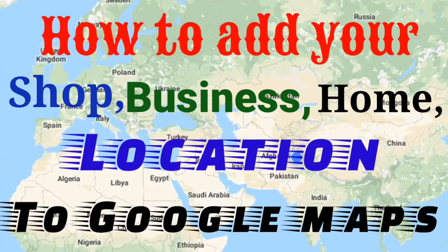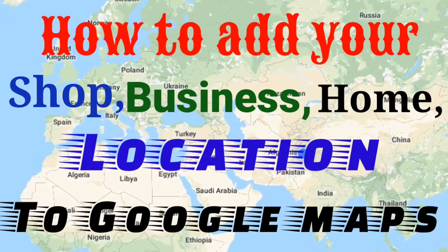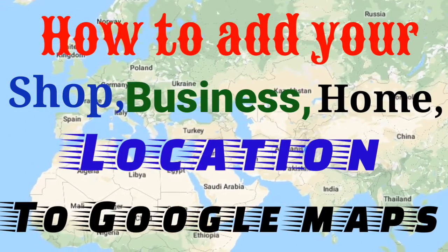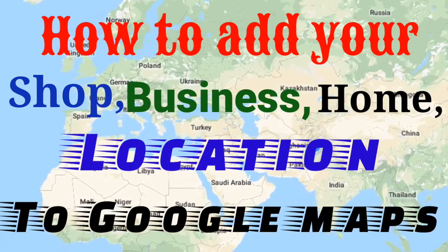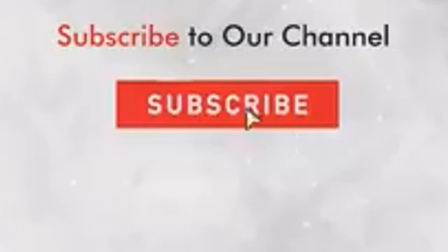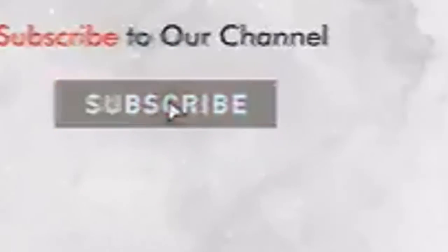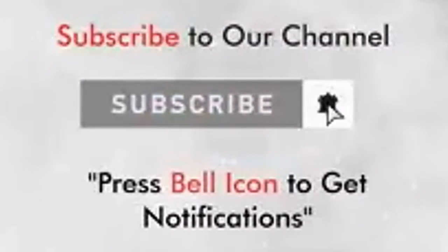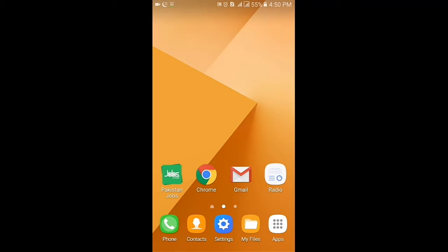Hello, how to add your shop, business, or home location to Google Maps. Before watching the video, subscribe to our channel and click the bell icon.